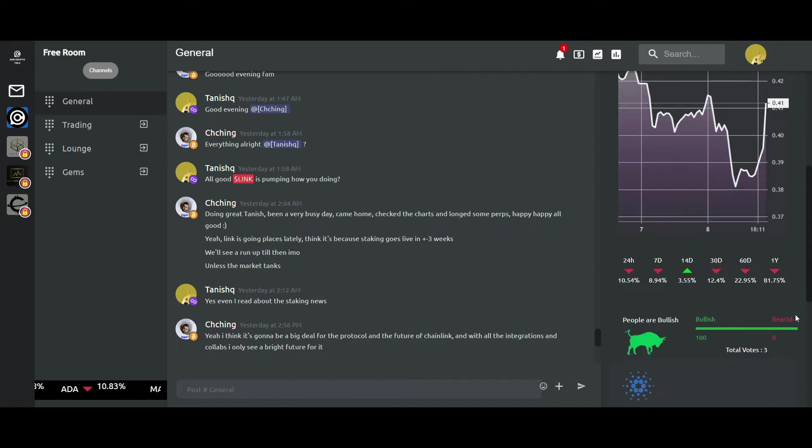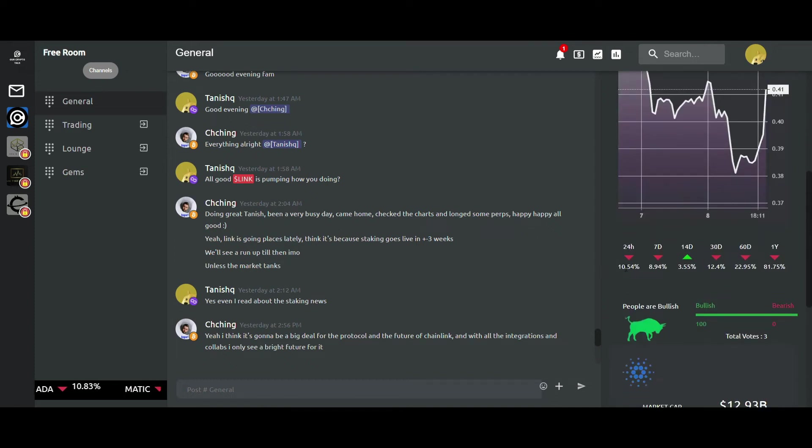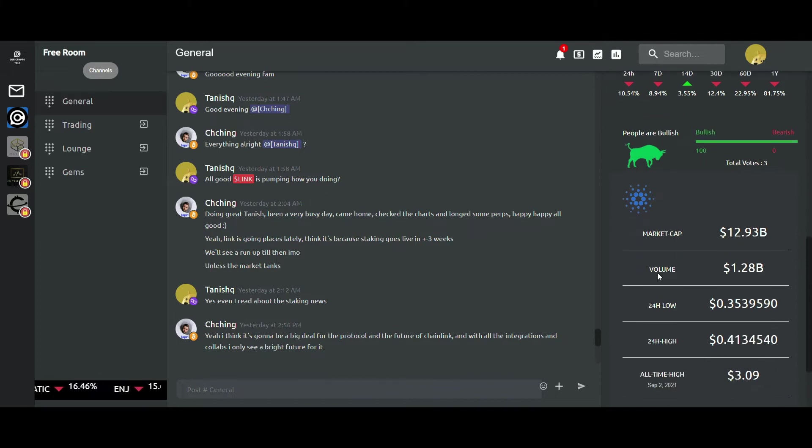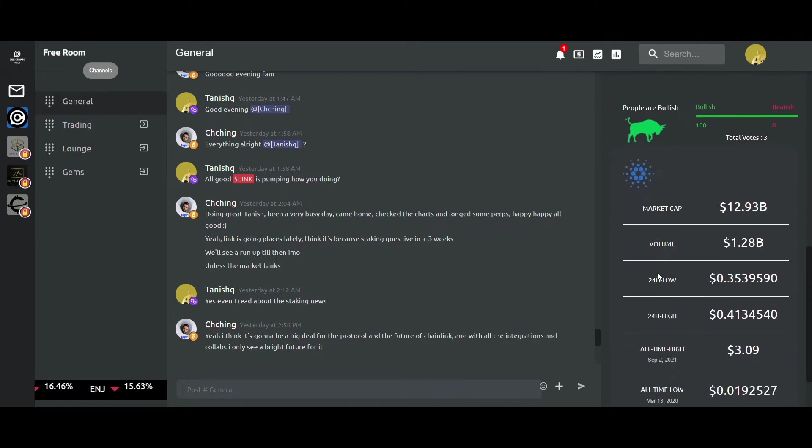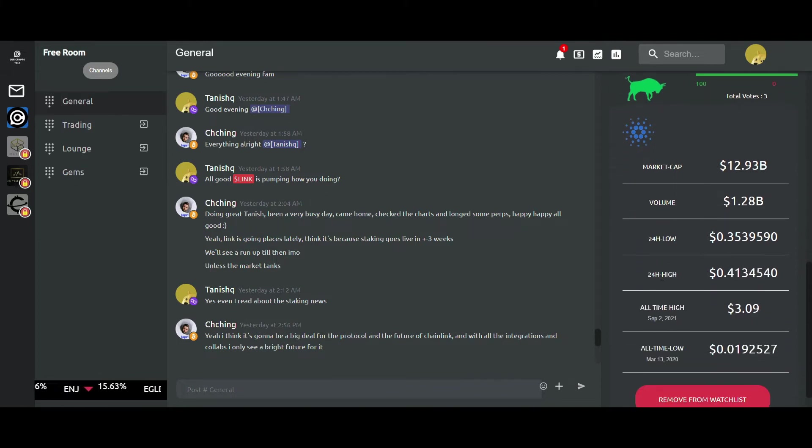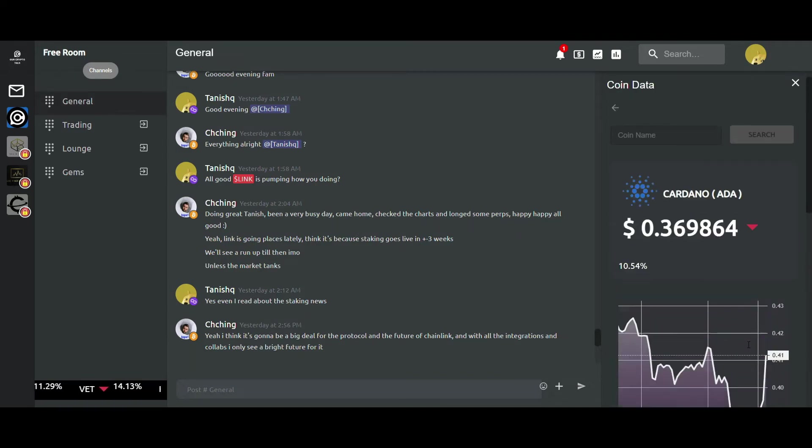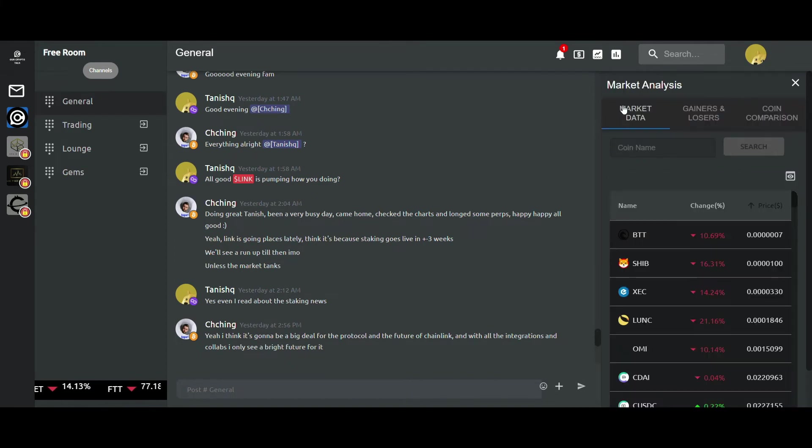I get its price, its percentage change, and a line graph of the coin. I get to see the percentage change in different time intervals as well. We also get the entire history of the coin including the current volume, all-time high, all-time lows, etc.